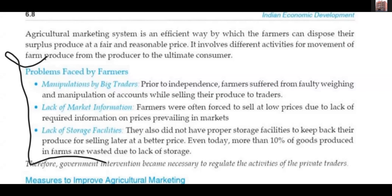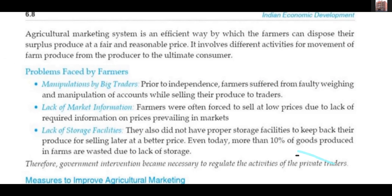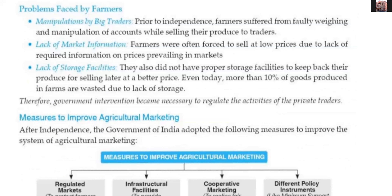Next problem: lack of storage. Many farmers in India do not have proper storage facilities to keep their produce and sell it later at a better price. Even today, more than 10% of goods produced by farmers are lost due to lack of storage. So if they don't have storage, they feel it is better to sell even at a low price — something is always better than nothing. Therefore, government intervention became necessary to regulate the activities of private traders.